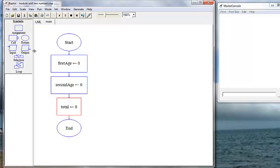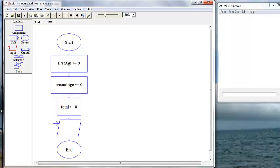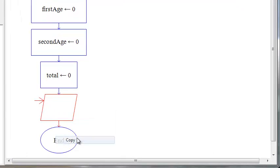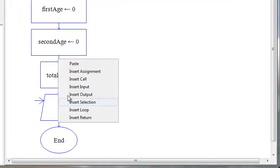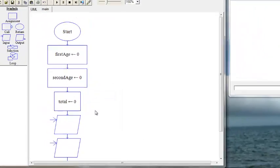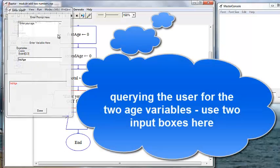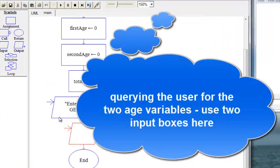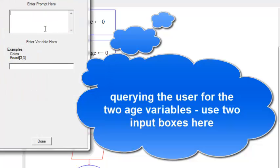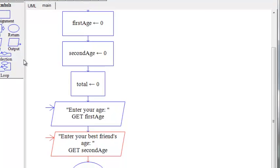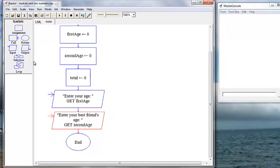Now we're going to get input from the user. We want two inputs, and we want to set our total to be the sum of both ages.